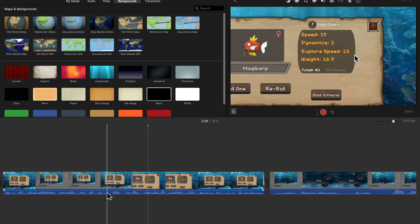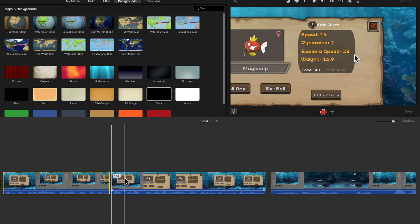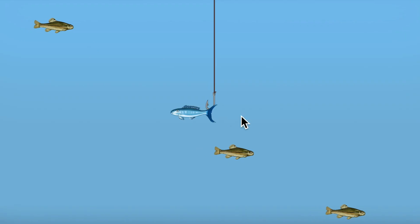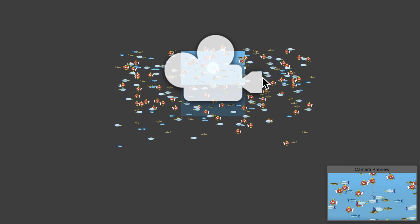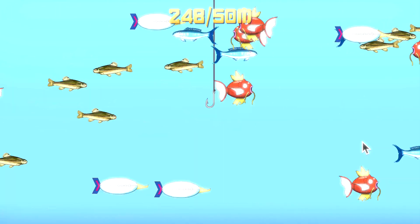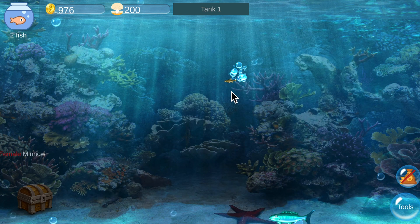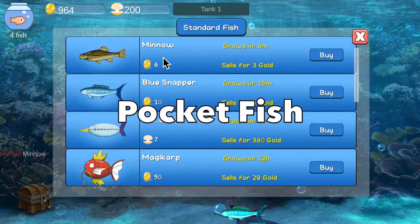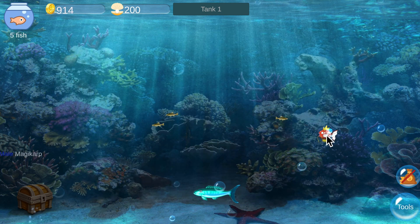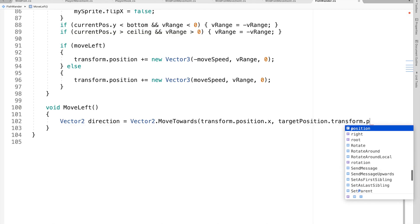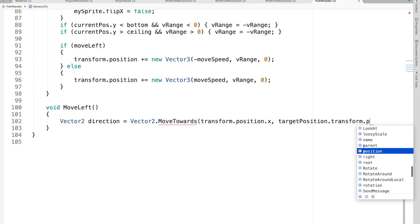Welcome to another video in my Unity devlog series. This time I'm making a fishing game — not an entire fishing game in this video, but starting my first video on it. This is a whole new fresh start to a different feature for the same game, Pocket Fish. Pocket Fish is an aquarium game, and I'm adding fishing to it so you have an aquarium and you can also fish.